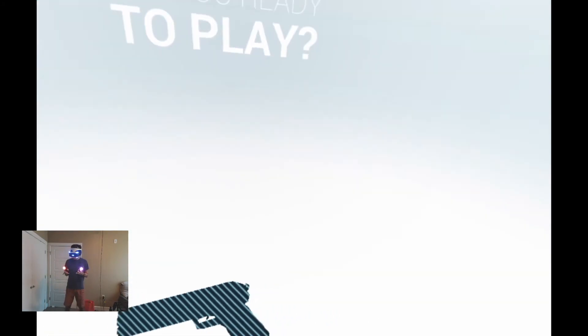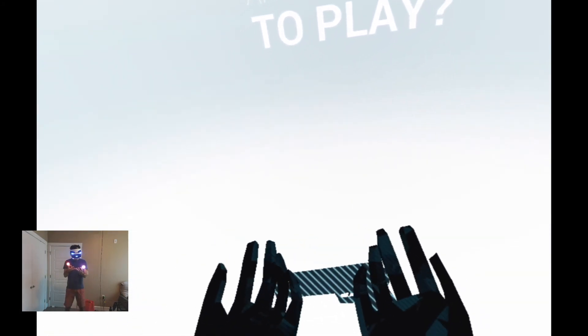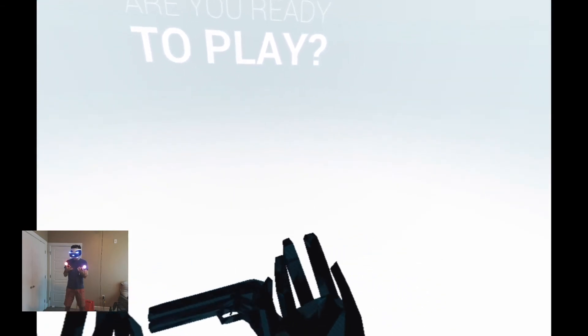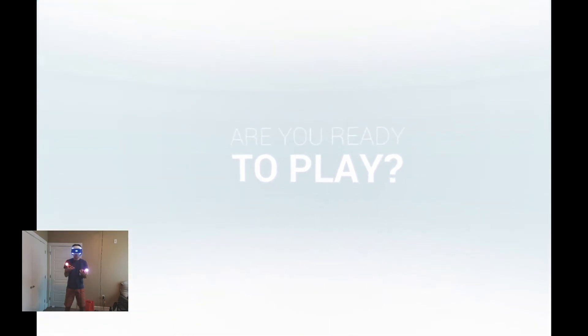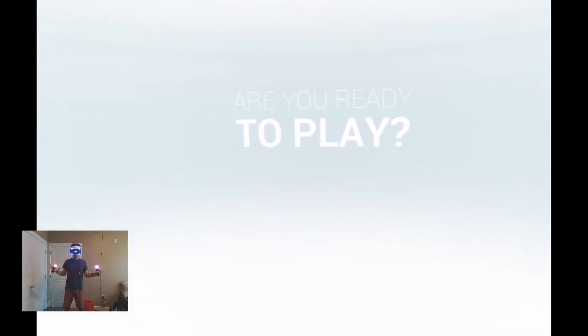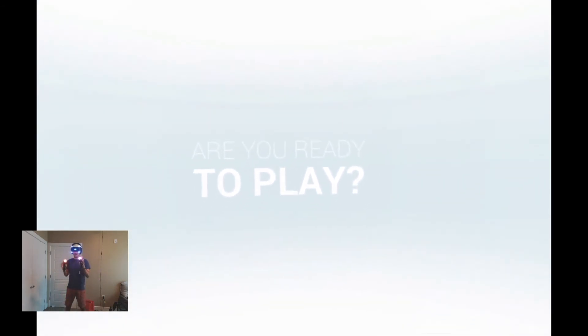Secondly, I hope the gameplay is not too disorienting because it makes sense when you're in the VR landscape, but I know it'd be a little jarring to watch. But with all those apologies out of the way, today we are playing Superhot VR.